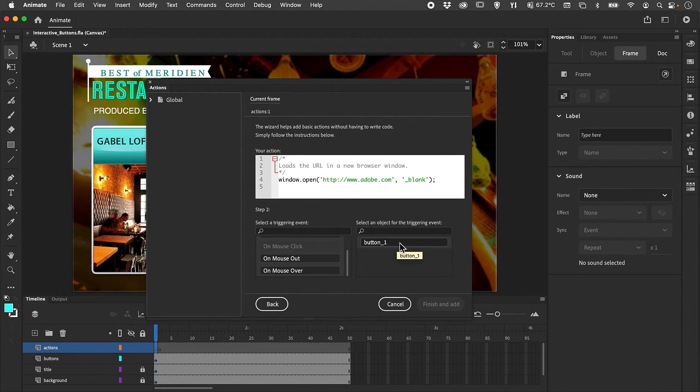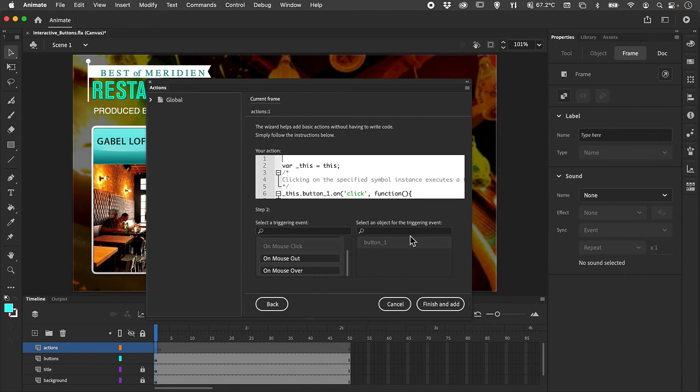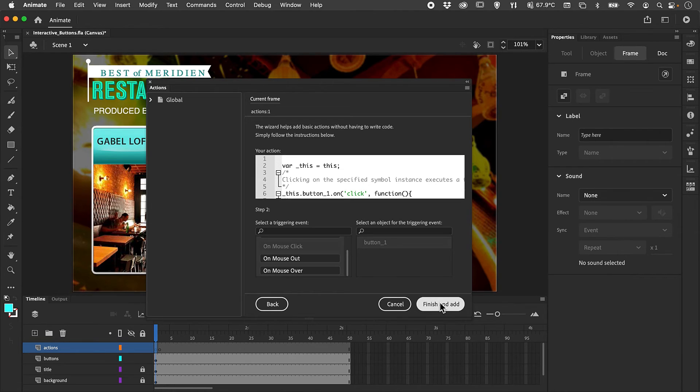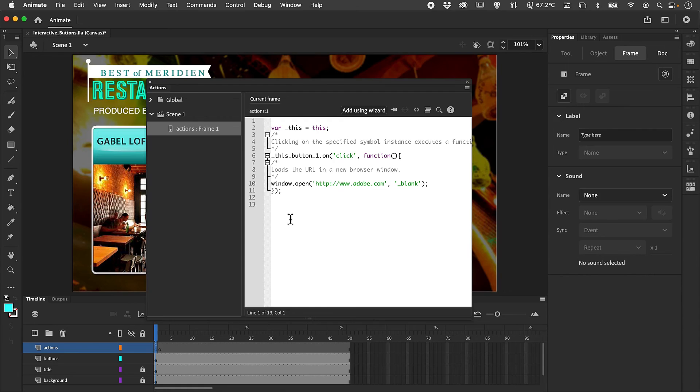I can then instruct it to use button one as that trigger. We're going to finish and add. That will add in our code which will trigger the action of the button.